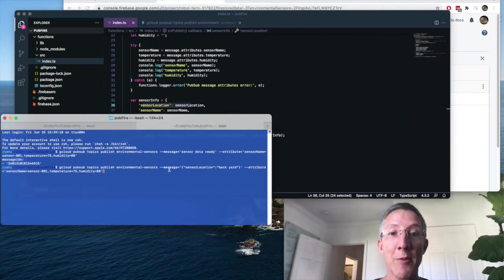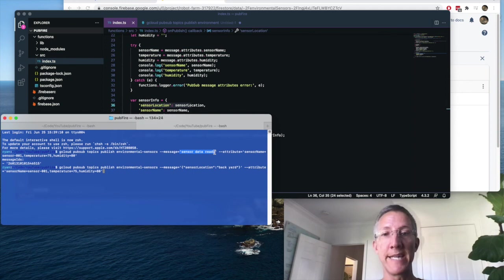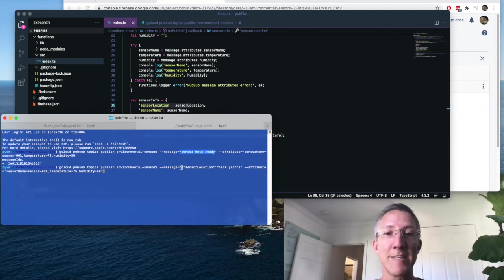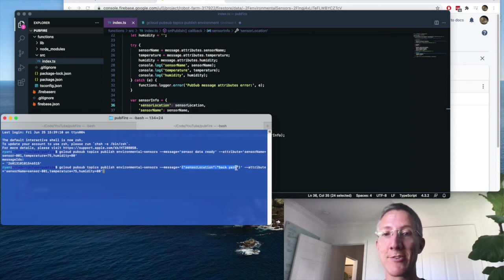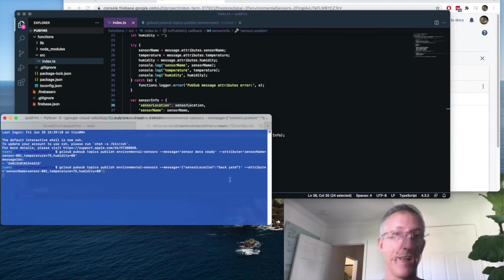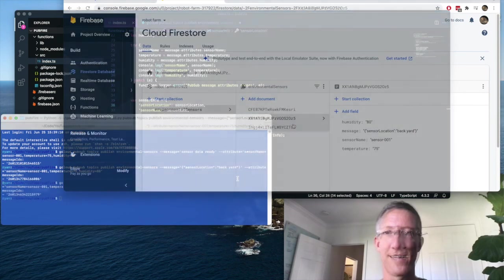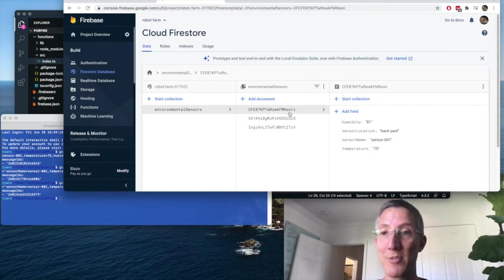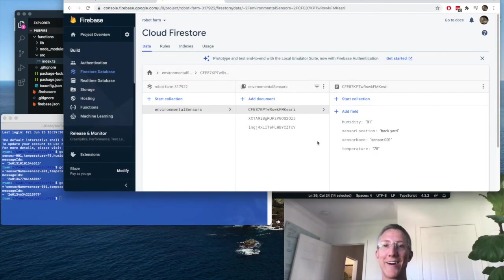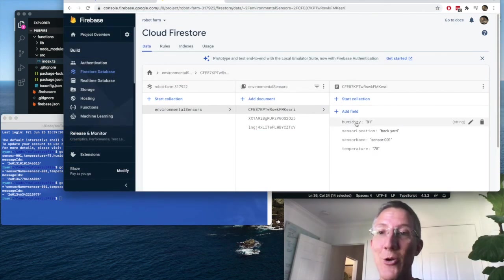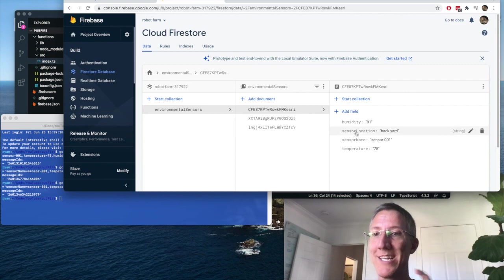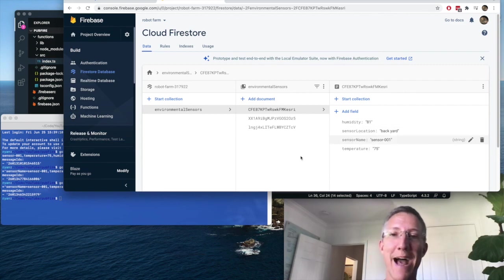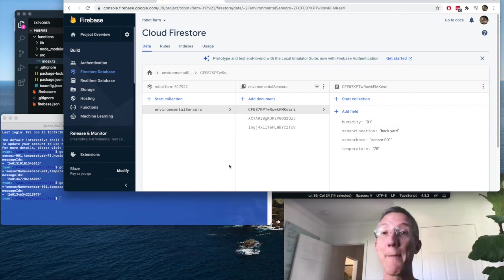And now my message, instead of just being a plain sentence, sensor data ready, my message is a JSON object that says what the sensor location is. Enter. And we have a new object. And there we are. So it gives sensor name, temperature, humidity, and location of backyard. It pulls everything out for us.